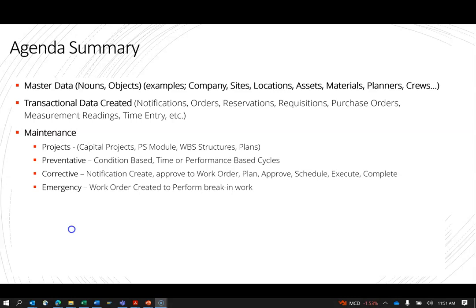Also, users create reservations for things like stock materials, and requisitions for non-stock, direct-to-vendor, whether it's a service or component material. And if they're approved, they become purchase orders. There's also transactional data tied to the master data of measurement points — which are the measurement readings where people enter data like the temperature of a bearing.